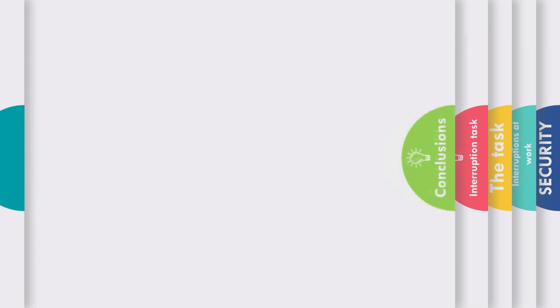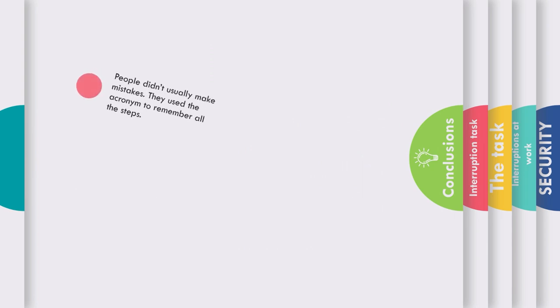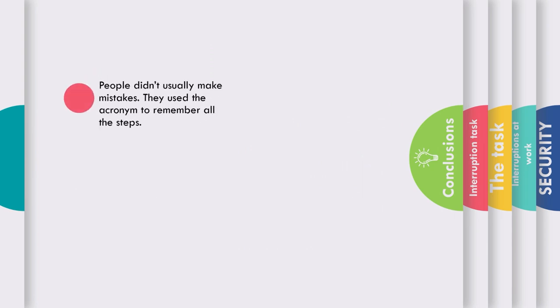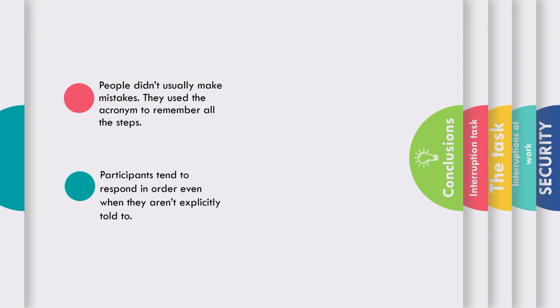So what were the main findings and conclusions of the security experiment? Well, errors about the decisions themselves were extremely rare, both before and after an interruption occurred. We also found people didn't usually make mistakes. They used this acronym to help them remember all of the steps. Participants also tended to respond in order, even when not explicitly told to.